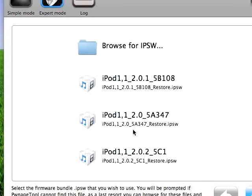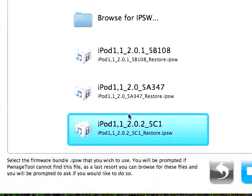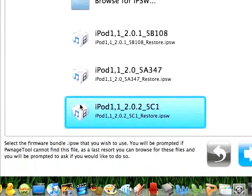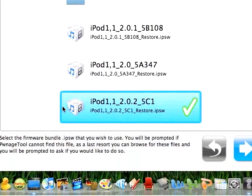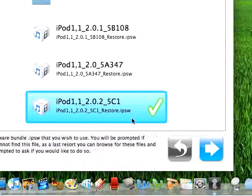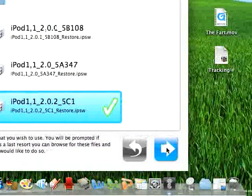And here's the firmware 2.0.2, so we're going to select that since it's the newest firmware and click the next arrow.